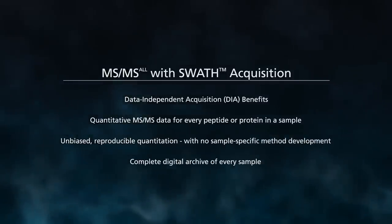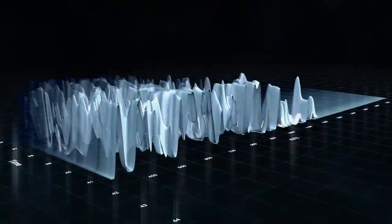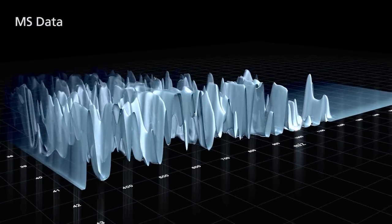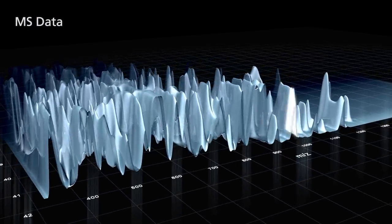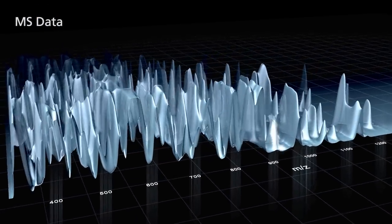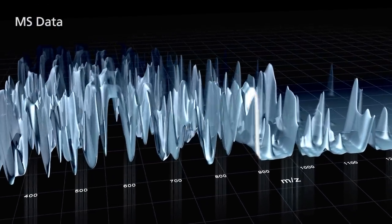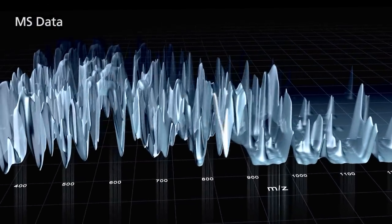MS-MS All with SWATH Acquisition works by transmitting a small window, or SWATH, for fragmentation prior to high-resolution mass measurement.